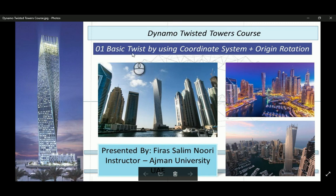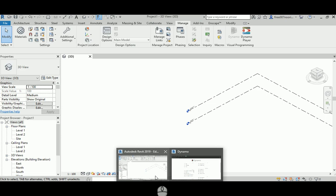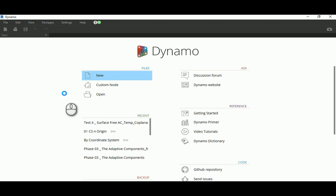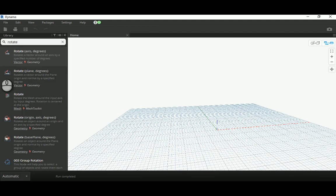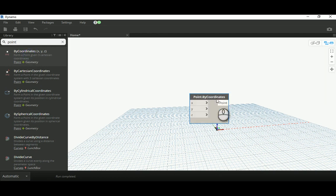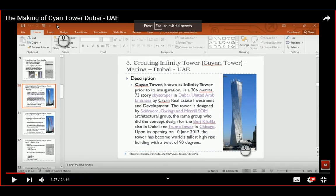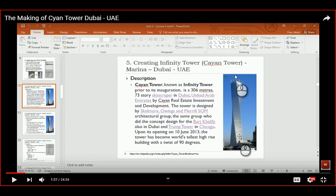The first thing to think about is the basic twist, which comes down to coordinate system and origin rotation. I already prepared a Revit file based on metric units. I'm going to go to a new file and focus on the creation of points that will be translated vertically to create the required height. I previously posted a video on making the Keanu Tower - a twisted tower.